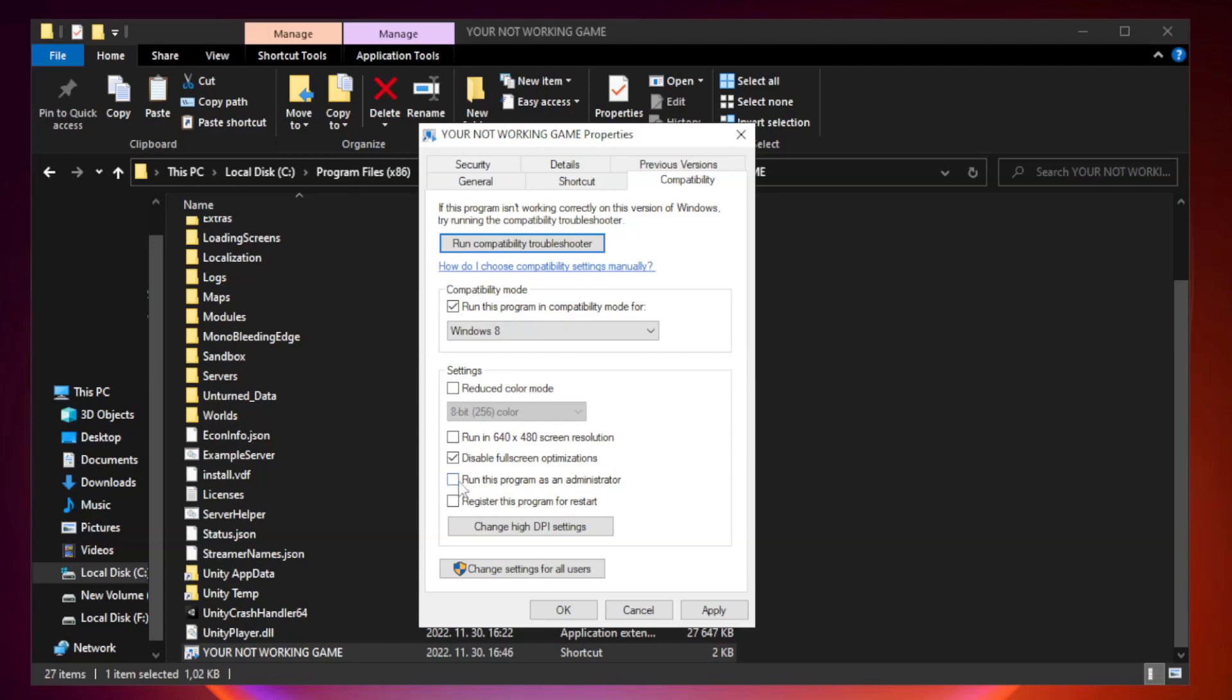Check run this program as an administrator. Apply and OK.